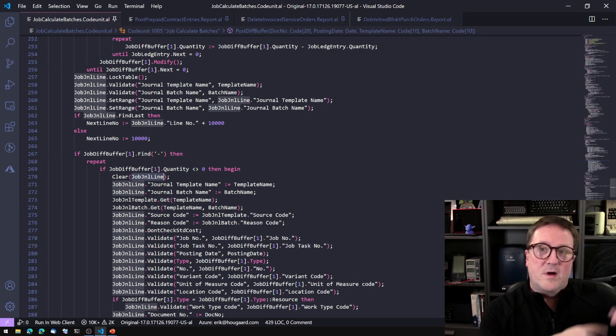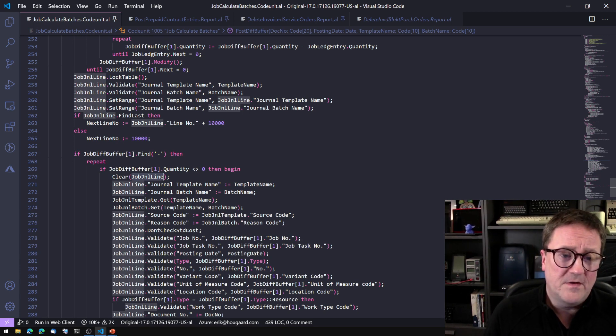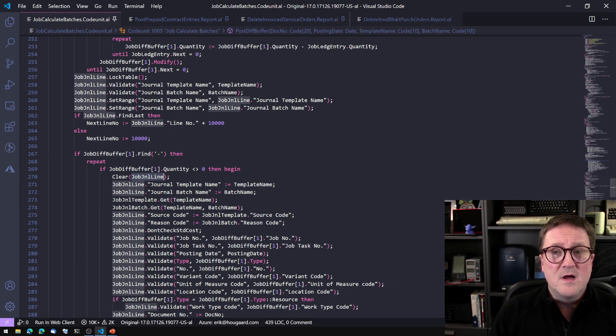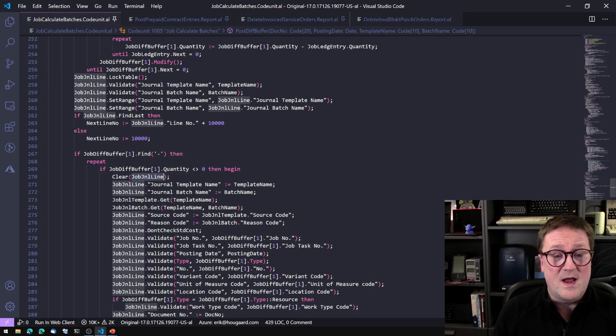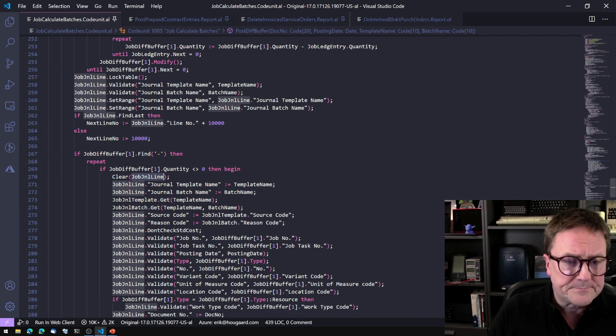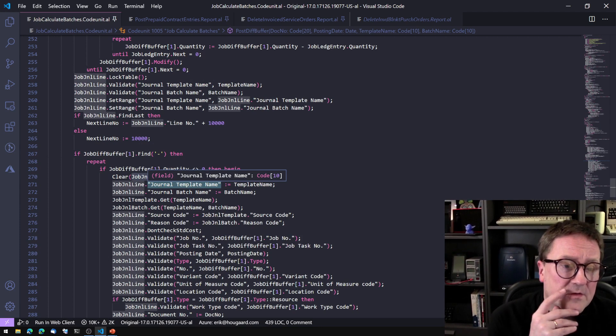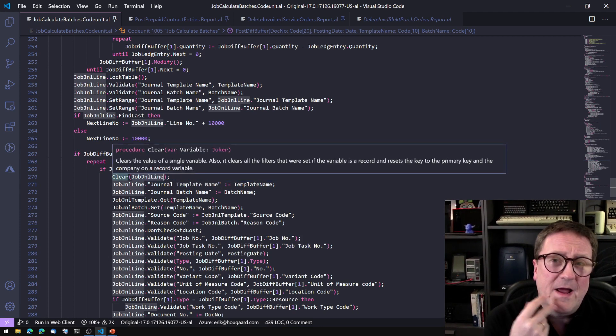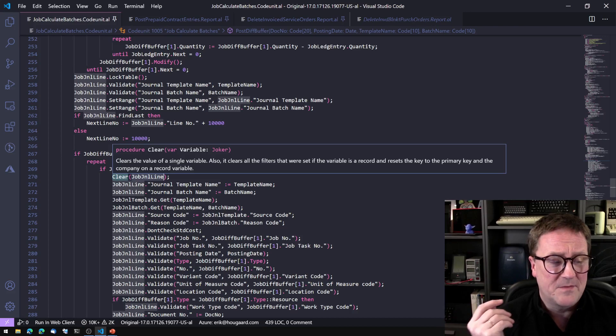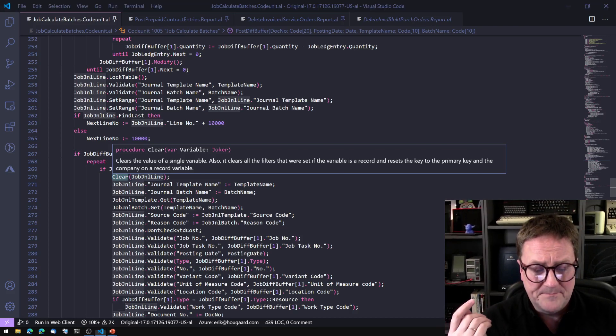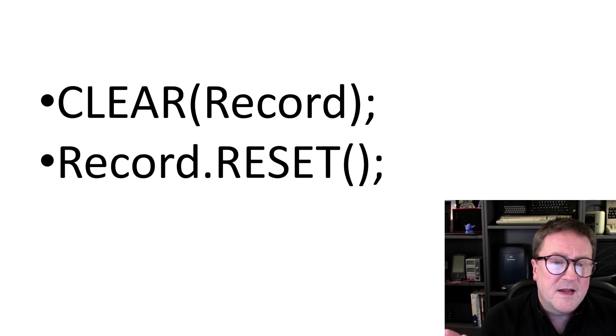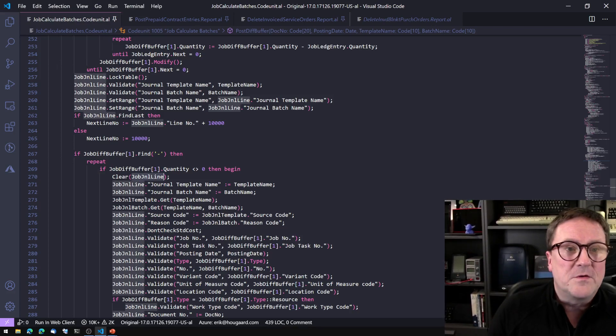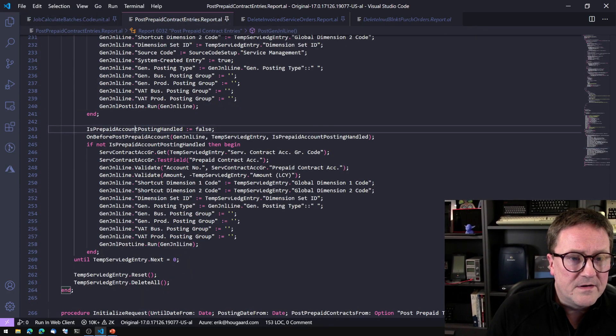But way back, way, way back in the history of Business Central, we only had global variables. So a lot of code is still sort of structured in the way that it were when we only had global variables. So anyway, that's clear. So think about when you're using clear, if you're actually trying to pass something that should be fixed in another way. So let's move on. The next one is reset. And you know, the story, let's see, I think I have another one here.